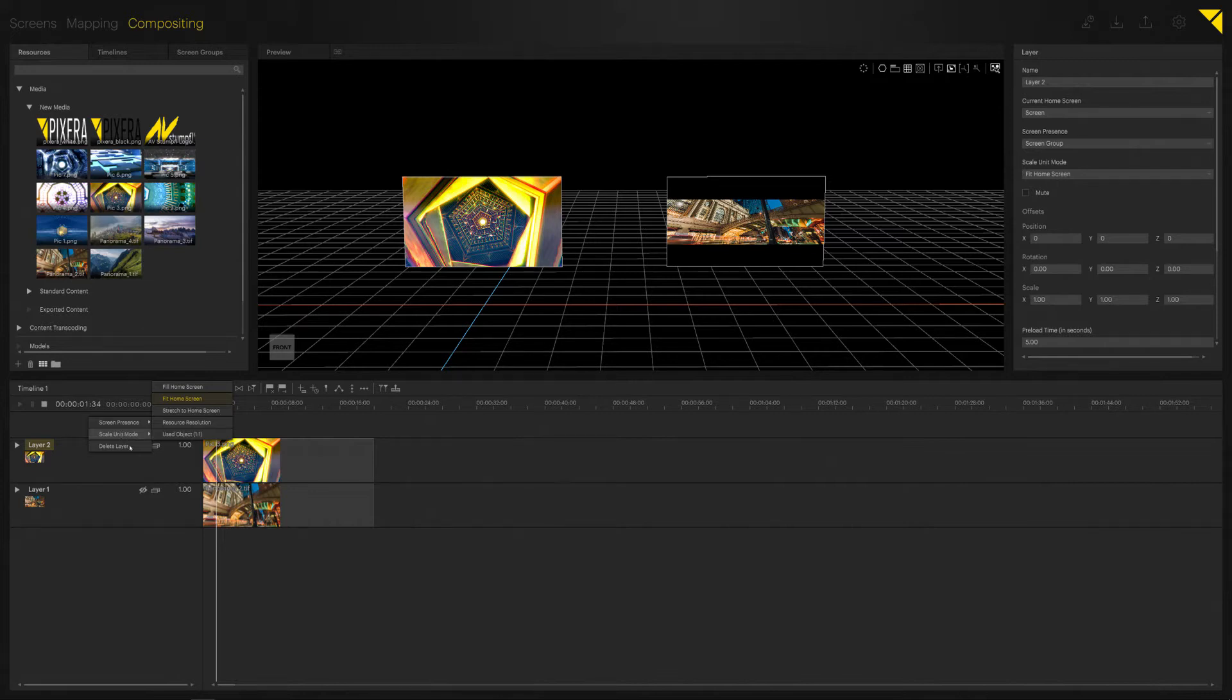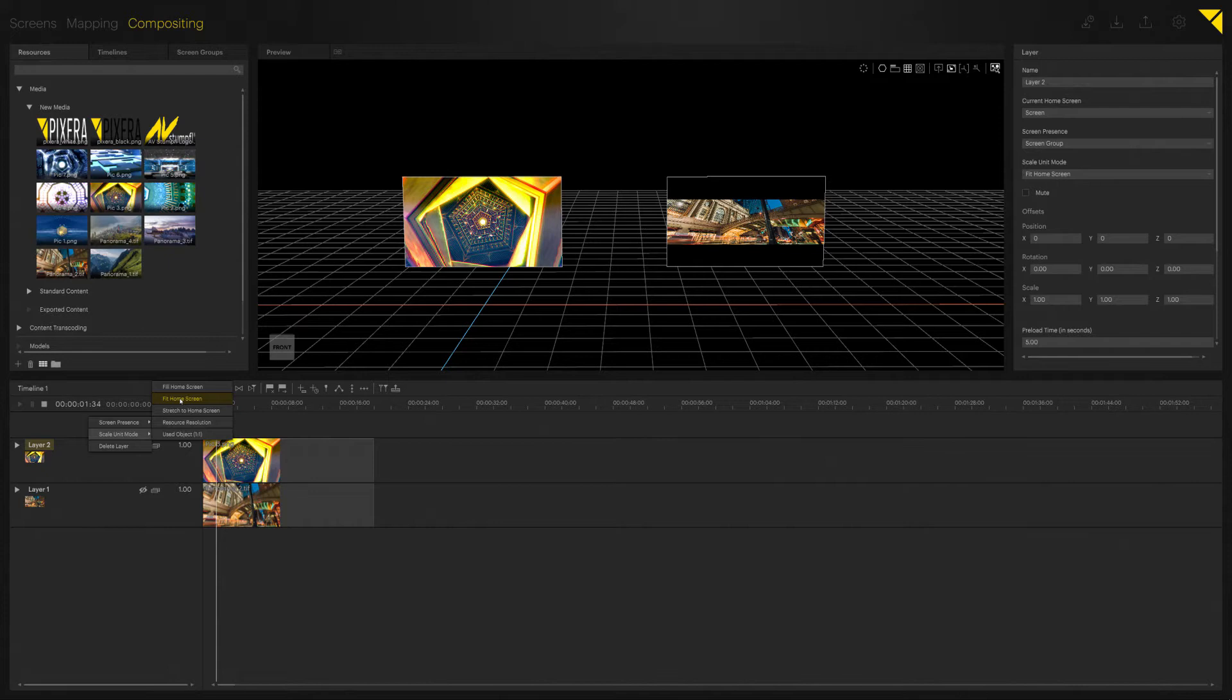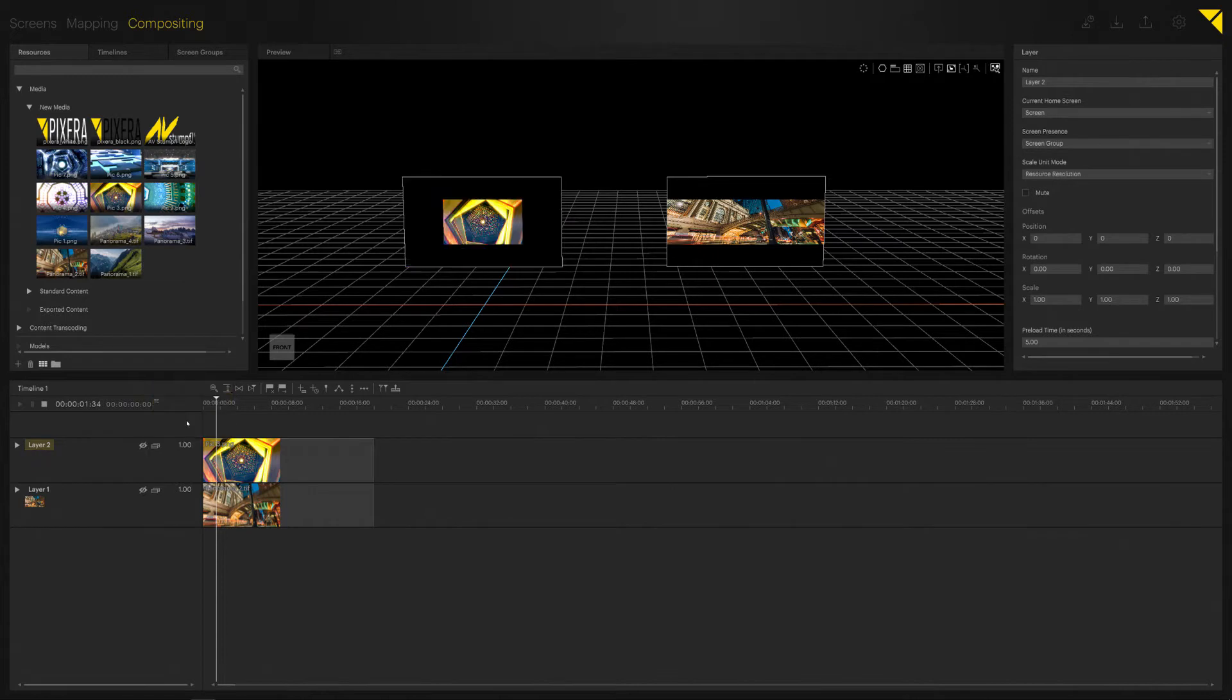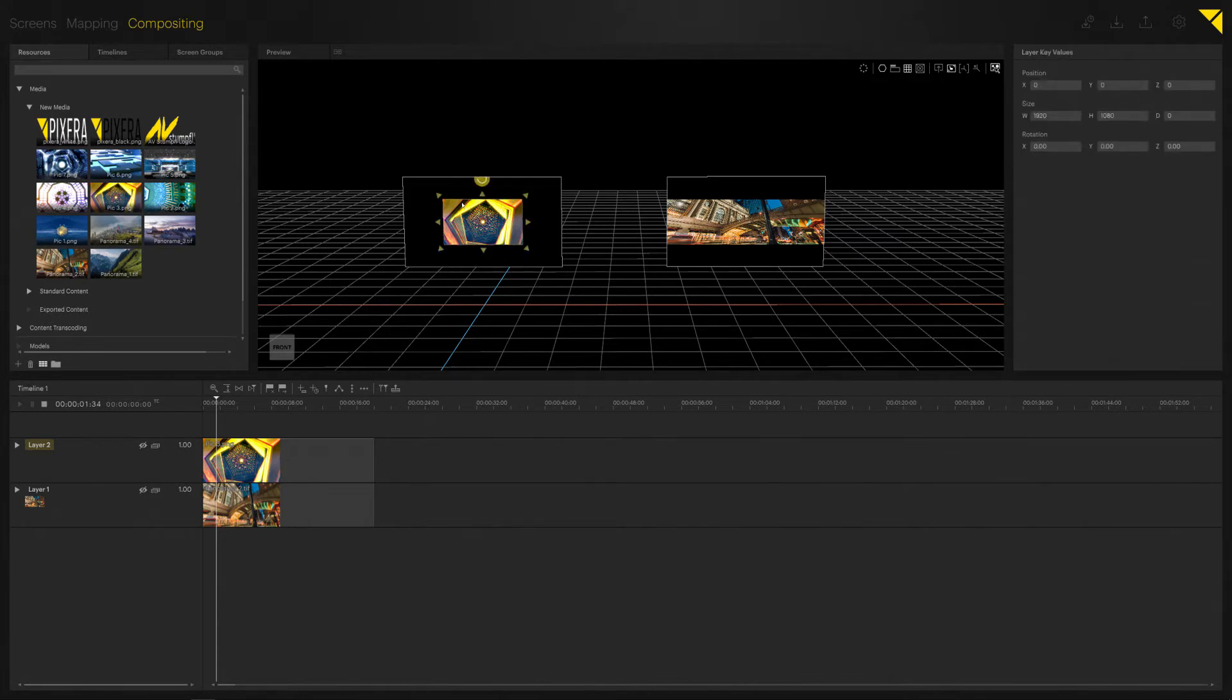setting and it influences how content is basically scaled. So in my case here, for my Full HD video on my 4K screen, Fit will fit it into the complete screen. Resource Resolution on the other hand would just put in the file with its native resource resolution, so a Full HD file in a 4K screen.